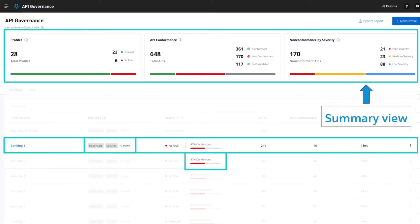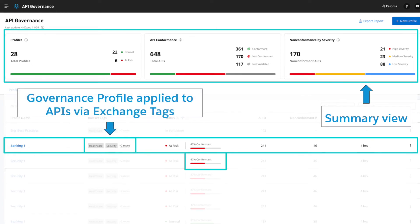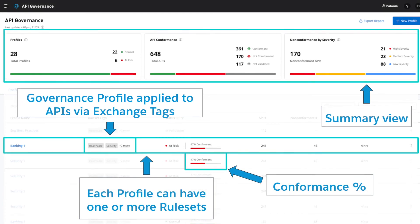We are presented with a summary view of how many profiles have been created and whether they are at risk, the total number of APIs and the breakdown of their conformance, and lastly a split of non-conformant APIs by their severity. Moving down, you can see that a number of governance profiles have been created, and here we are zooming in on one that is called Banking1. Moving from left to right, you can see a number of tags that have been applied to this profile. These are the same tags created in Exchange and help to narrow down which APIs you want the profile to target. Each of these profiles will have one or more rule sets and will check the target set of APIs to validate whether they are conformant. For example, the Banking1 profile targets 241 APIs as they have the specified tags and 47% are not conformant.